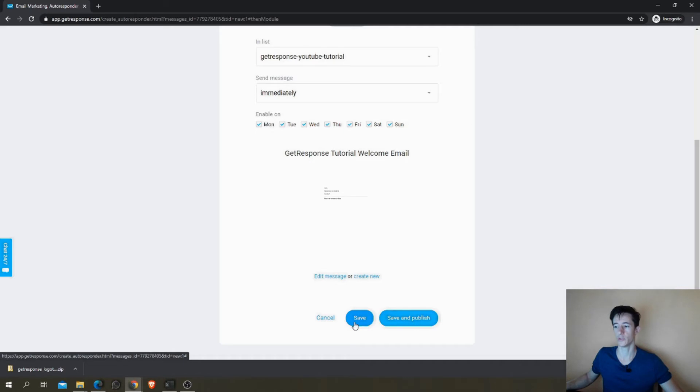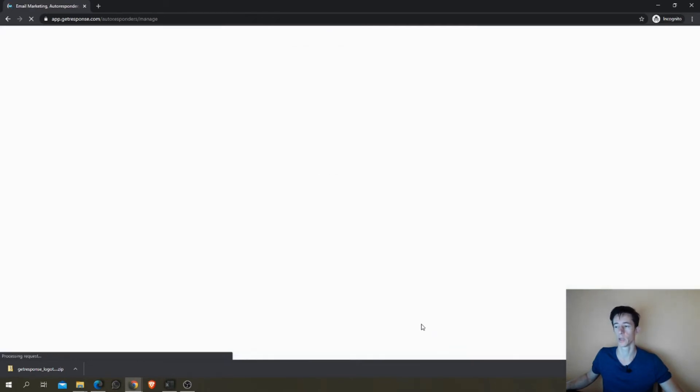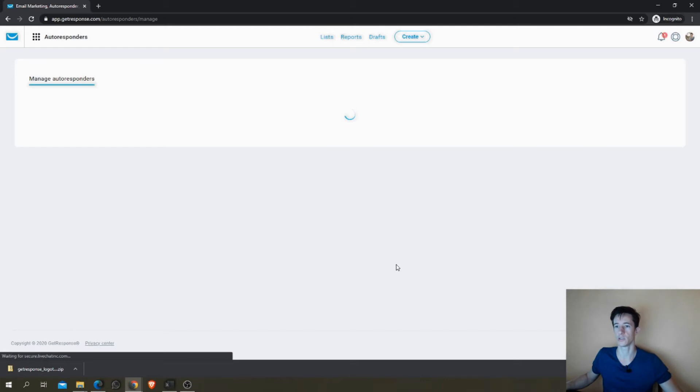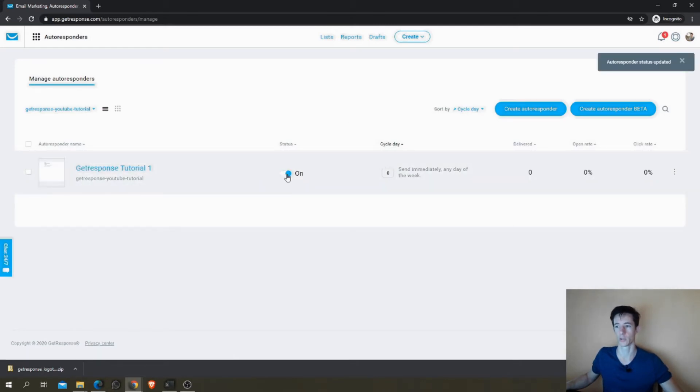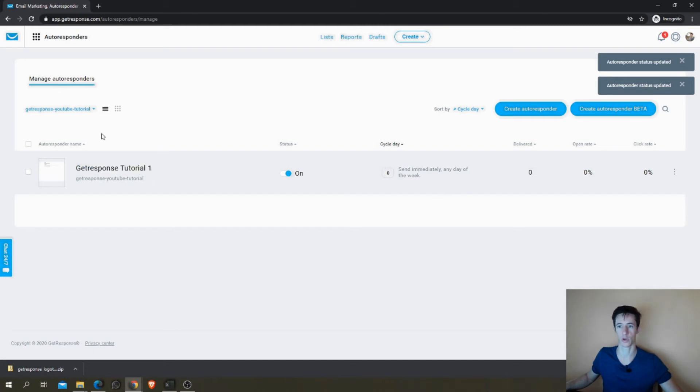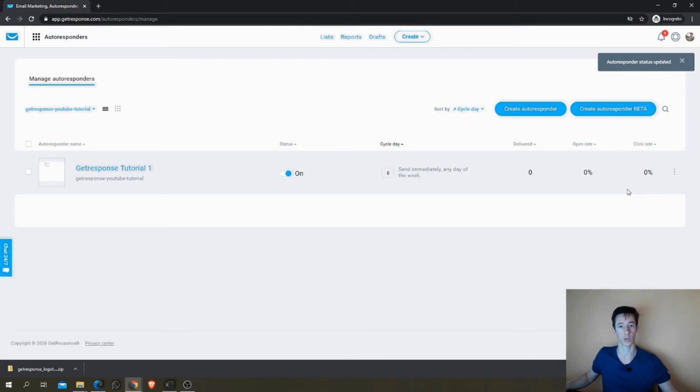Now we can save it or immediately publish. If you save and you don't publish, I'm going to click Publish, what will happen is you'll have the autoresponder created but it will be off. So we want it to be on so anybody that subscribes to this list receives this immediately.